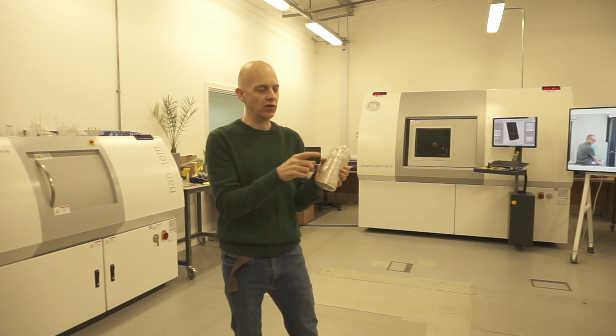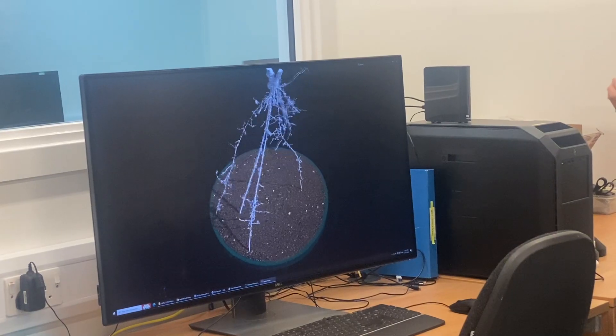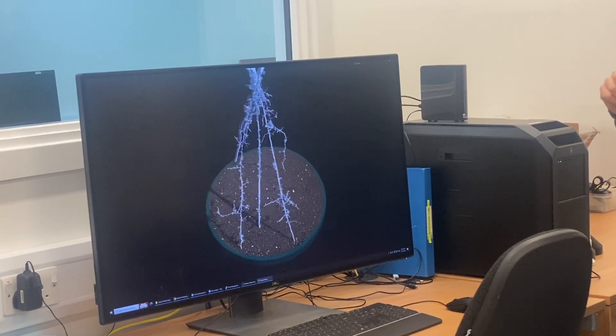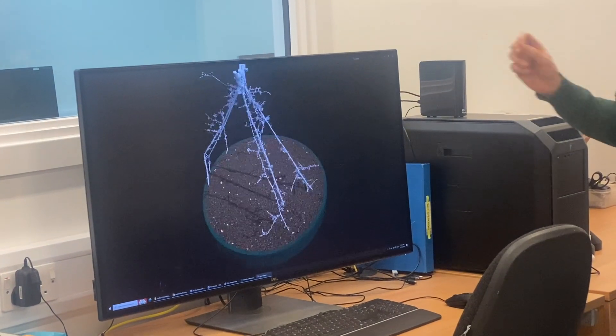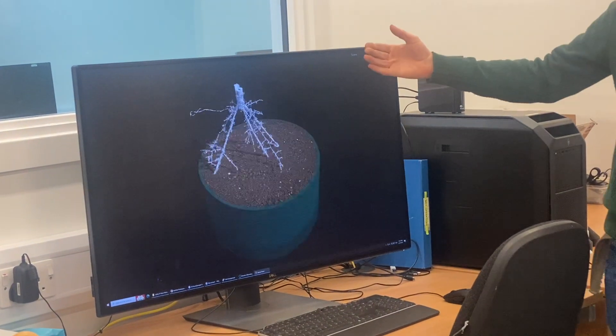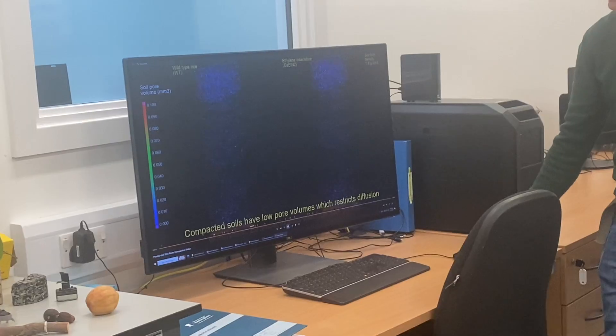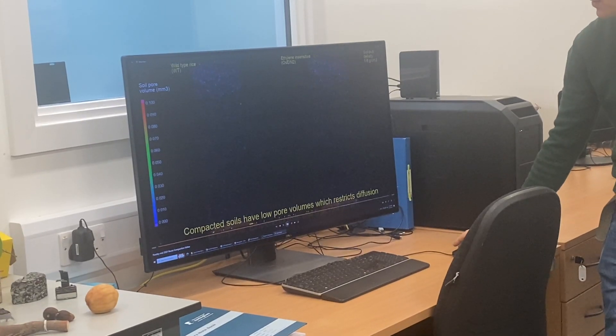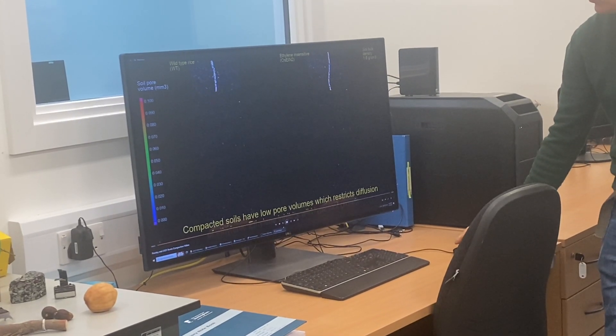What we're going to do is use the x-ray imaging to be able to visualize where the soil is, where the pore space is, and where the roots are inside the sample.